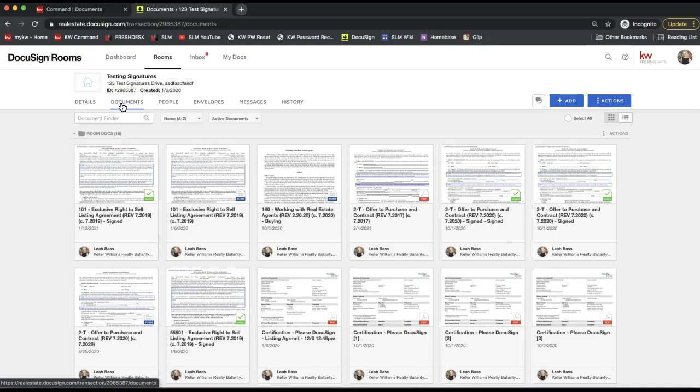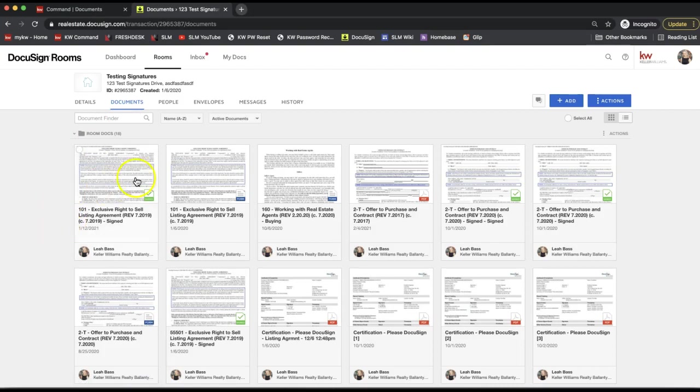At this point, of course, feel free to pause the video so you can go find your room as well. Then we will be able to either download forms one at a time.